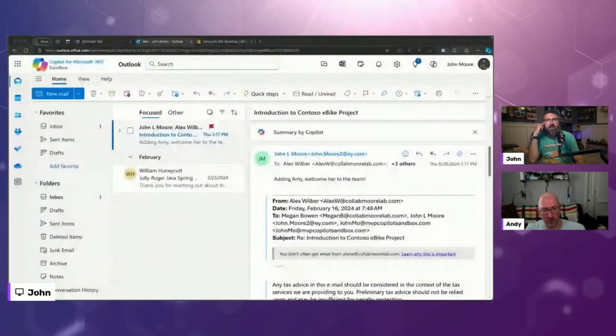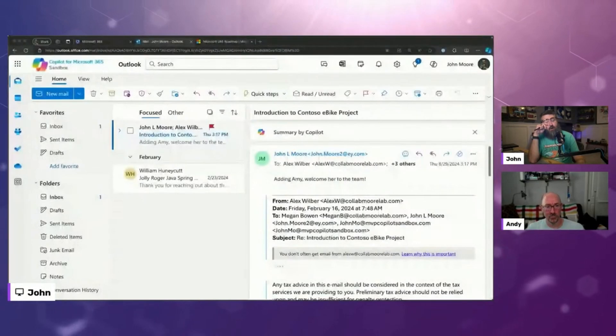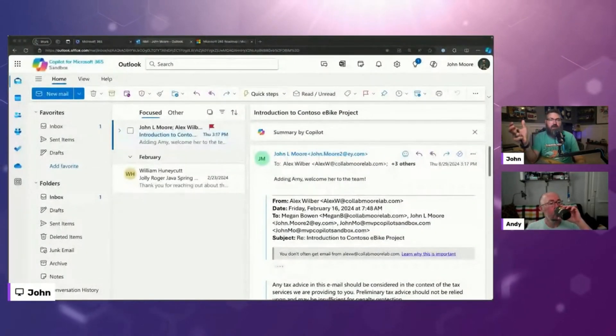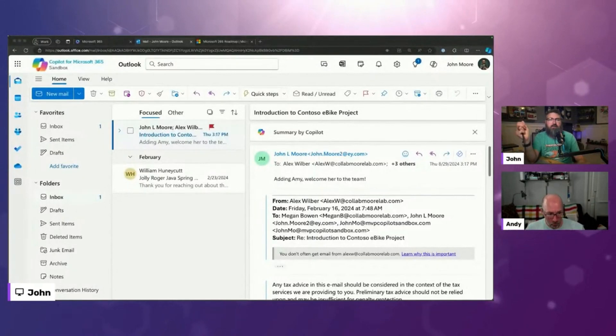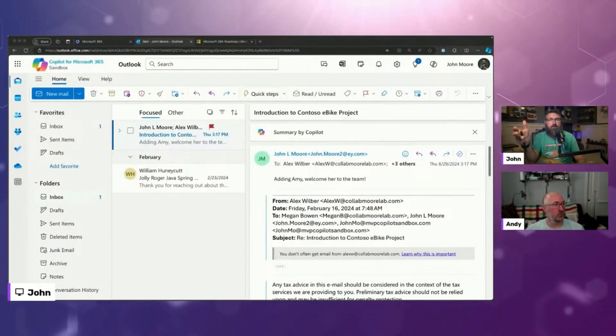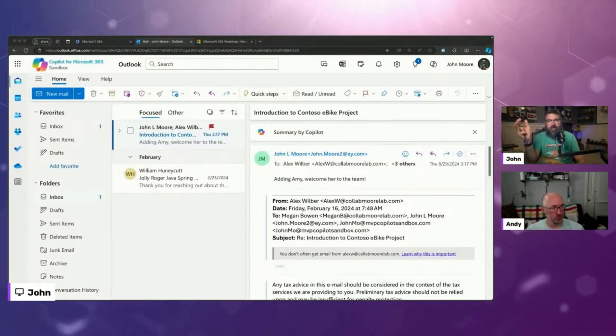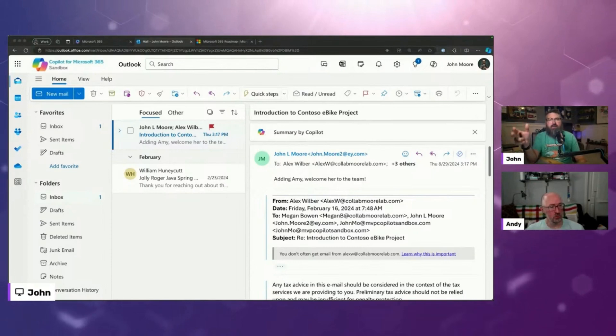So next I wanted to talk about Copilot in Outlook and some of the new things that we've gotten over the past couple months in Copilot within the Outlook experience. And there's three things that I wanted to highlight.